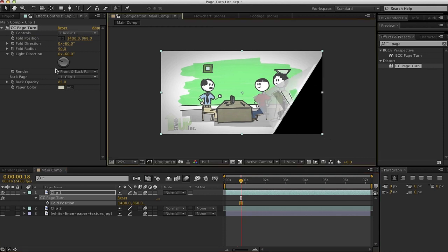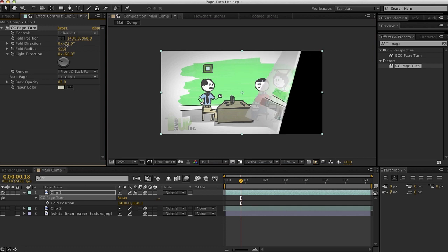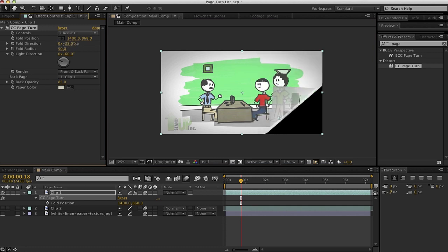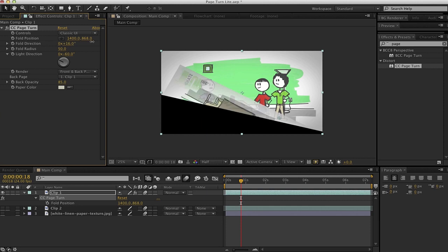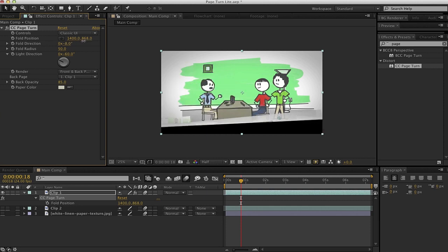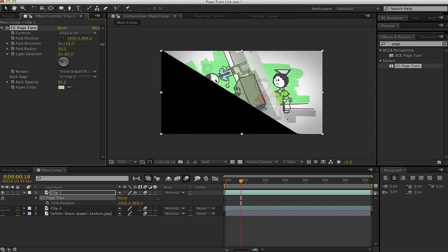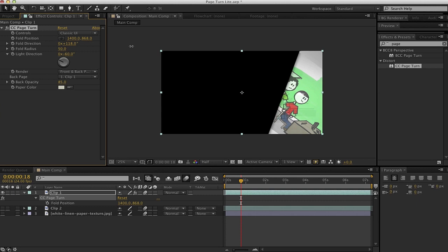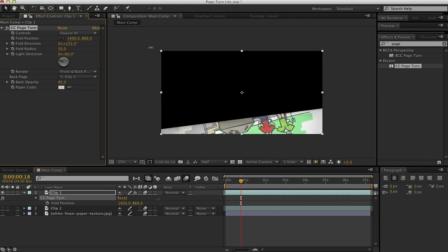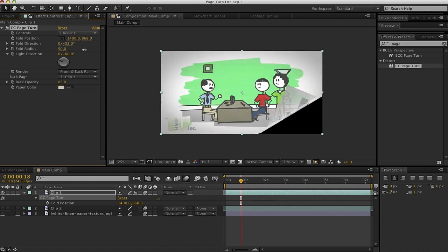Our next option here is the fold direction, and this allows us to turn—is this folding like a piece of, you know, like a normal book, or is it folding up a lot more like a calendar? And this is just a 360 rotation, which allows us to choose the direction of the turn.